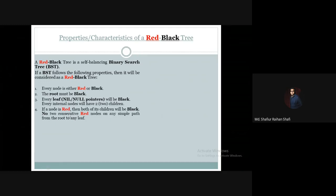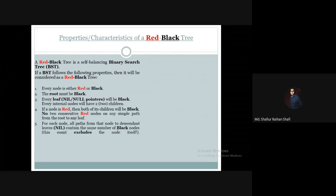That is, there are no two consecutive red nodes on any simple path from the root to any leaf. If a node is black, its children can be red or black. But if a node is red, its children cannot be red — both children of a red parent must be black.